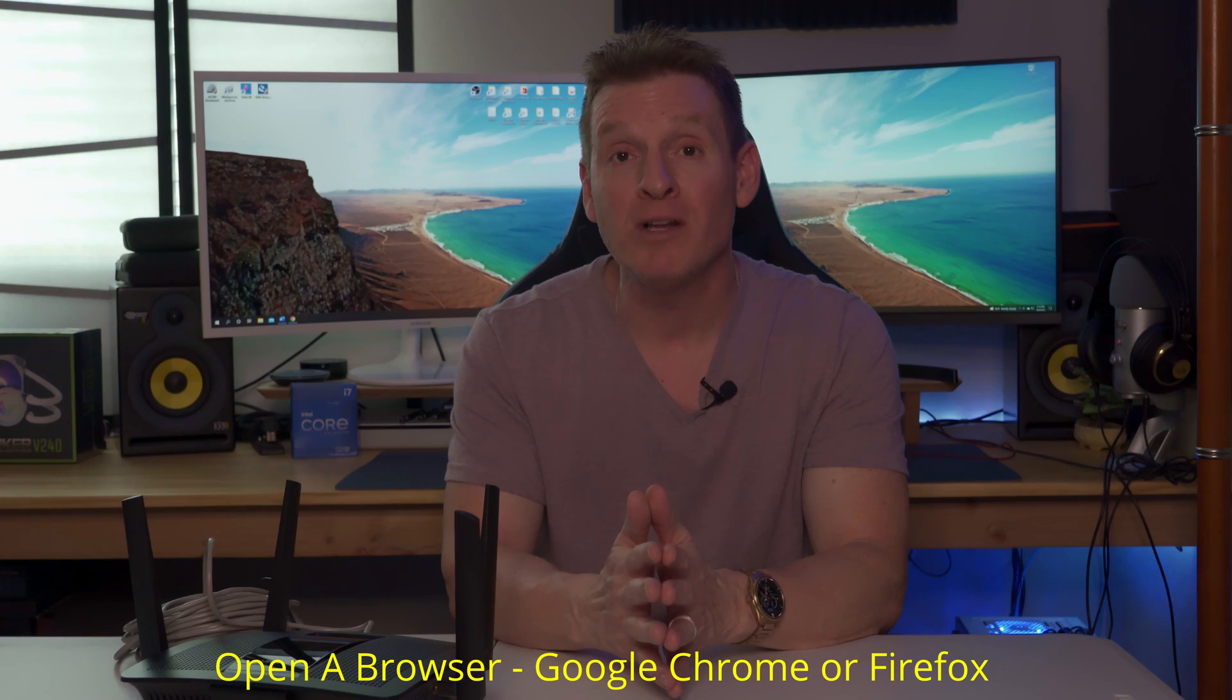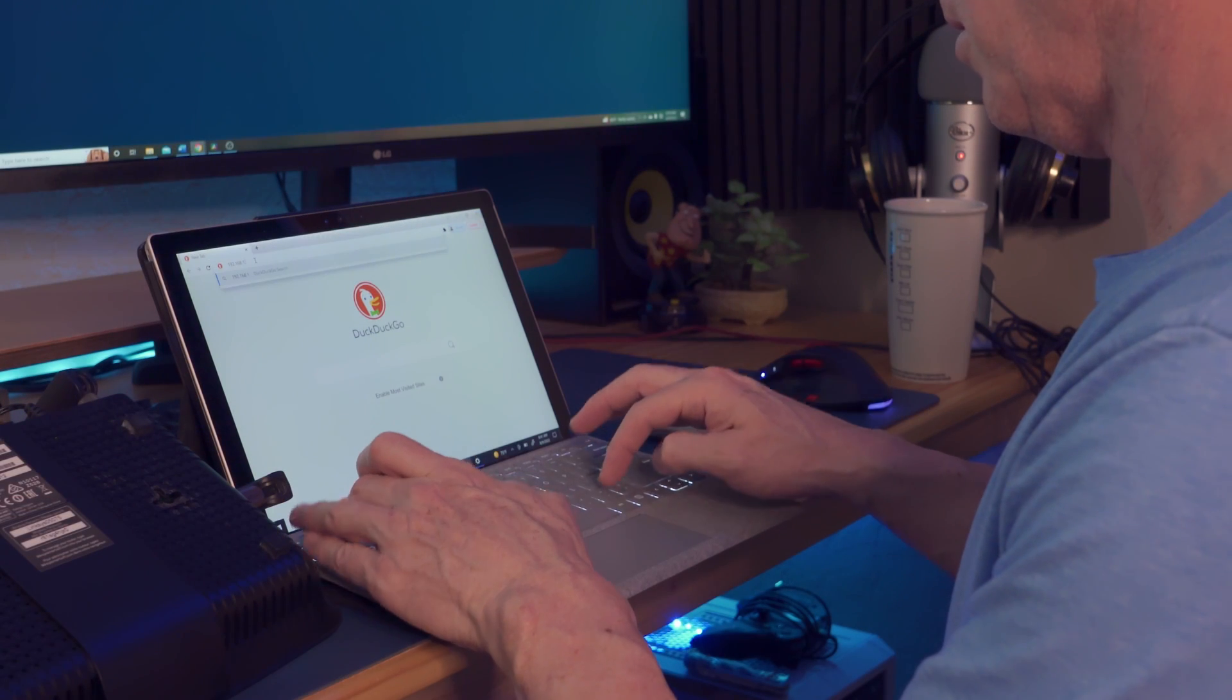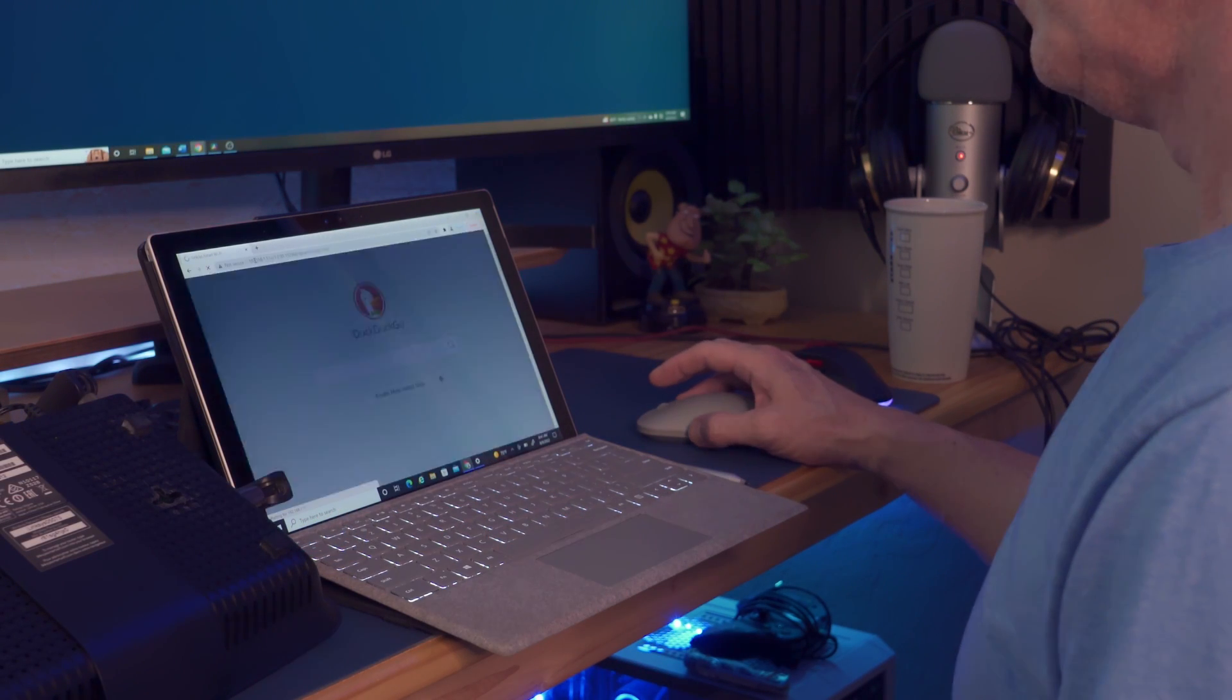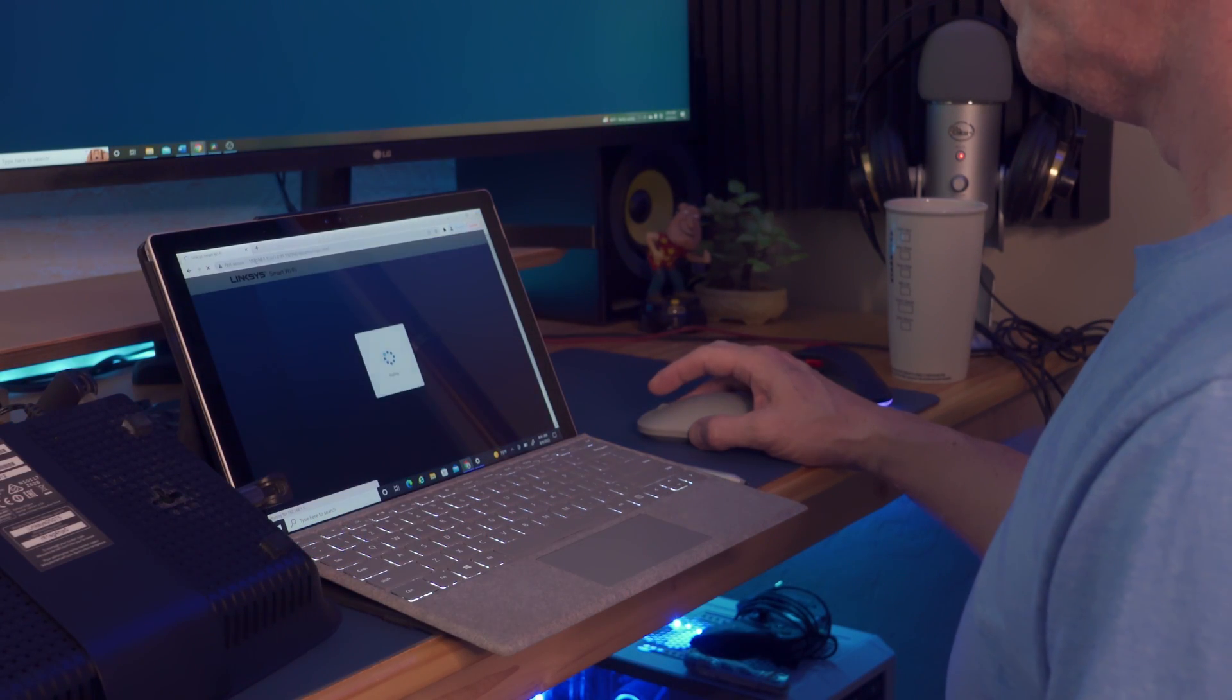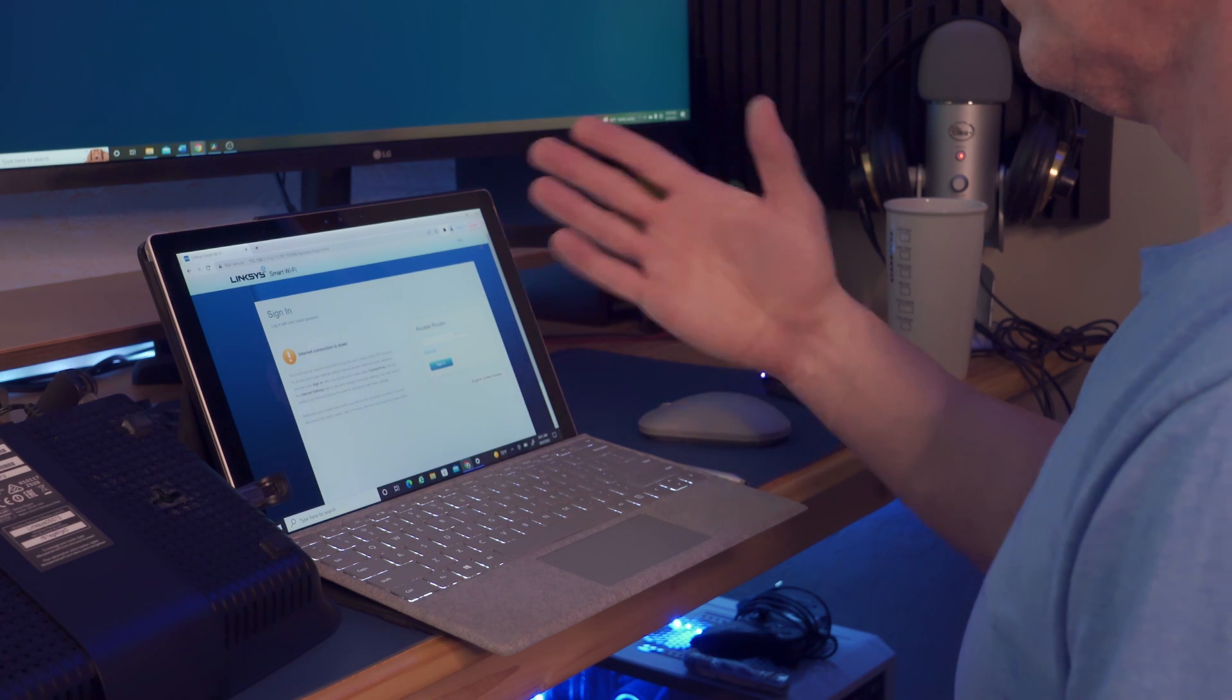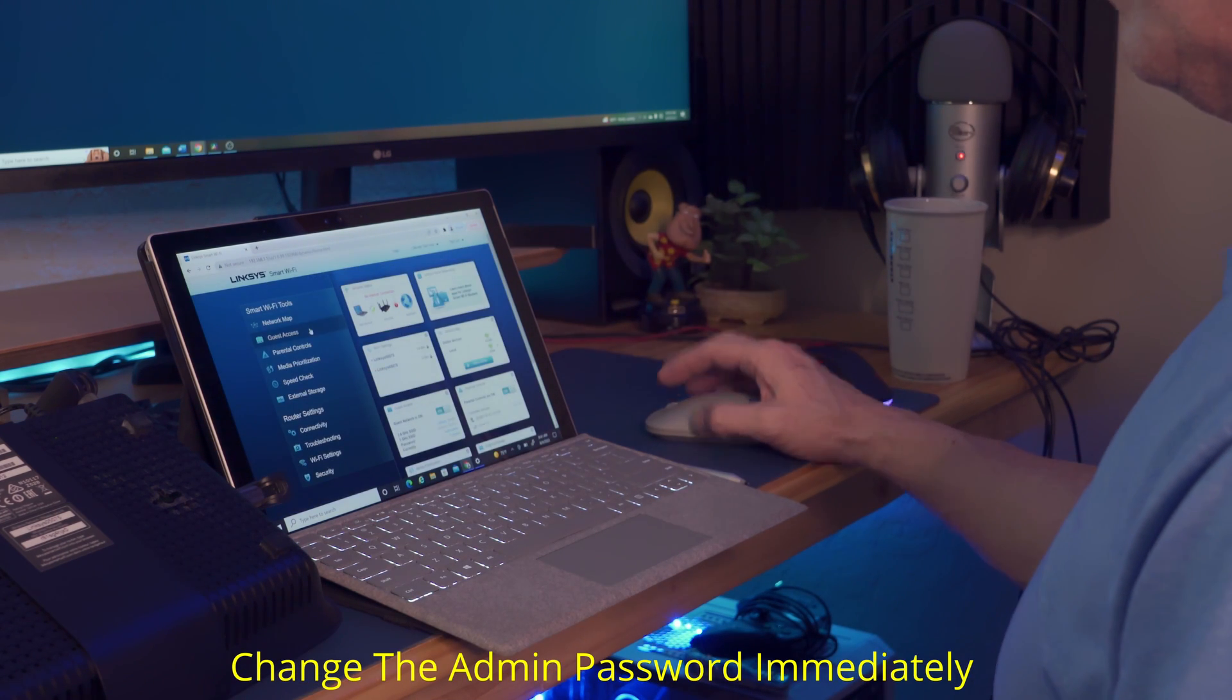Once again, type in 192.168.1.1, or whatever your IP address is for the router. And once again, if this is your first time logging into the router, use the default admin password. And once you're logged in, change the admin password immediately.